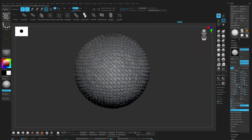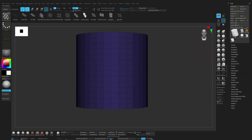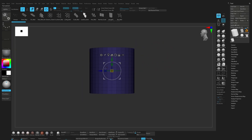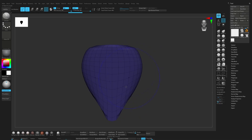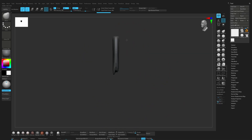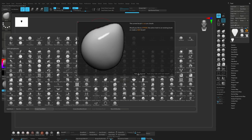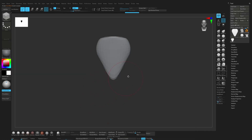You can even take, for example, this mesh and make it a poly mesh. Let me change it a little bit and bring it down — do something like this. I just want to show you how you can easily make a brush. Create insert mesh, new.